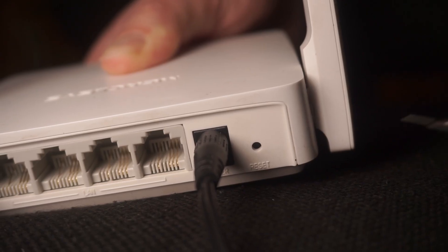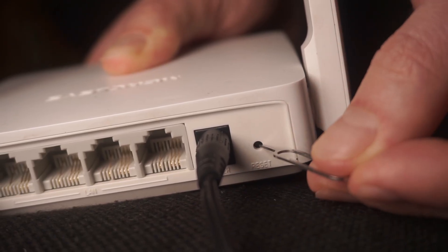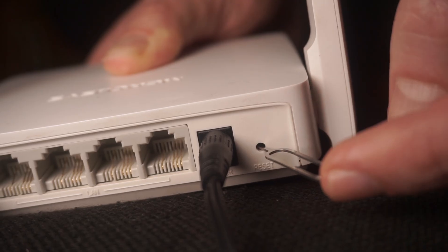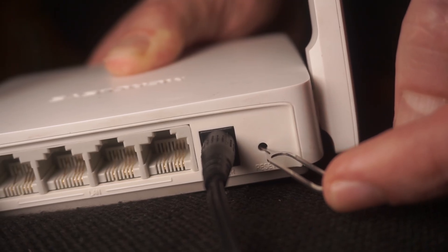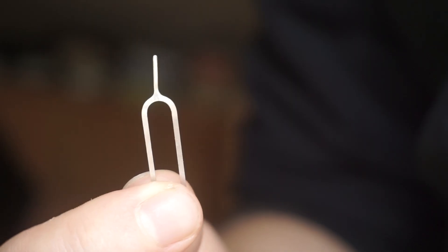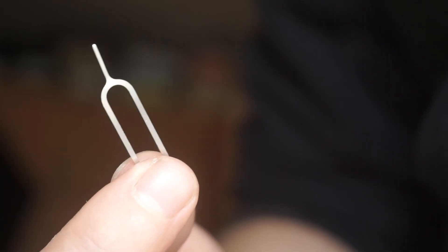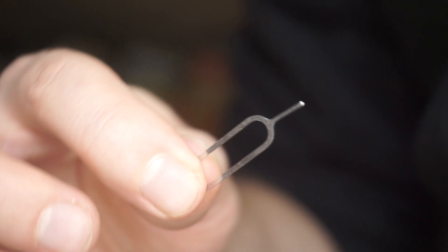Sometimes this button is located inside the router casing to prevent accidental presses. In this case, use a thin object to press it down.